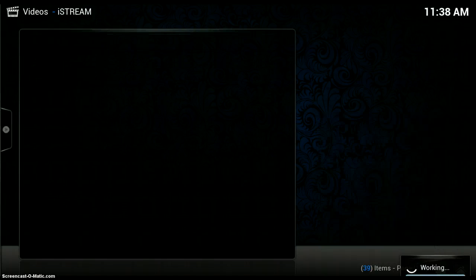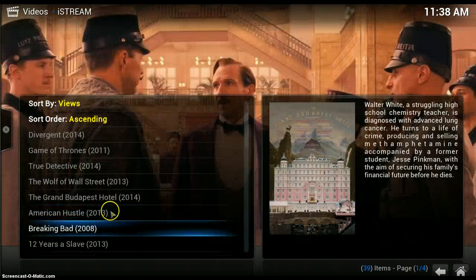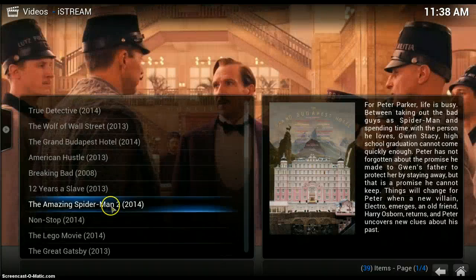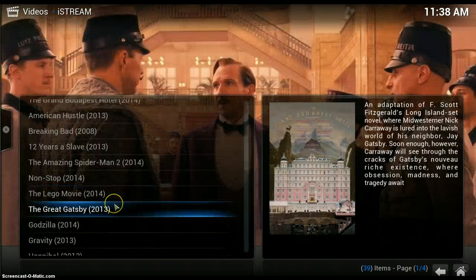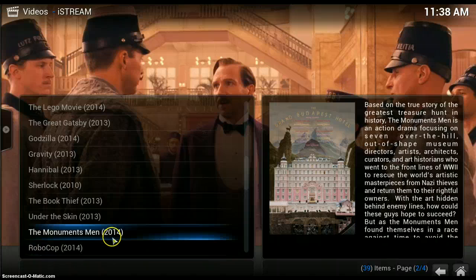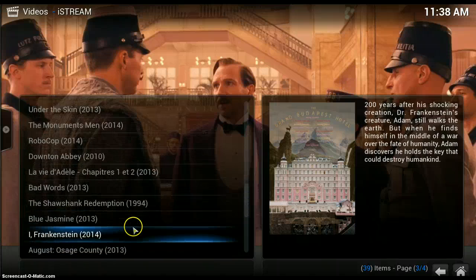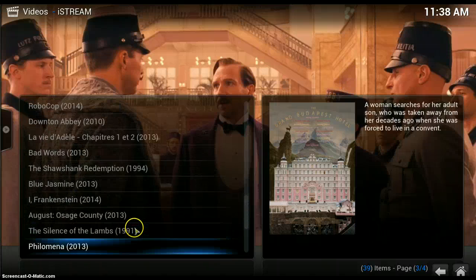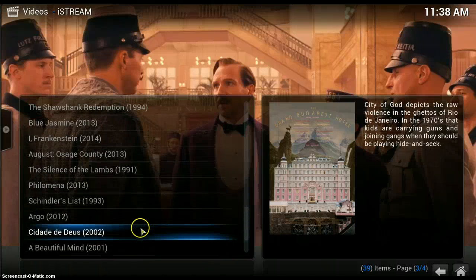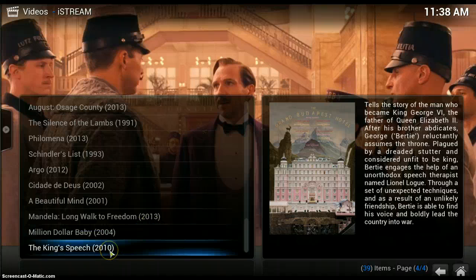Then I've got a list of all of the films that are on there, including The King's Speech which I've just added.